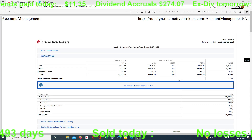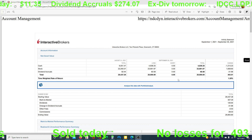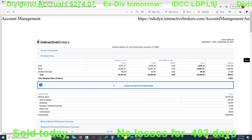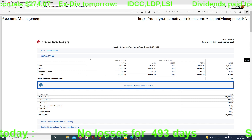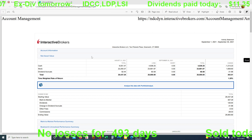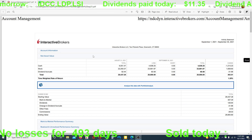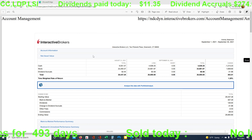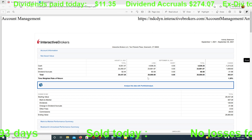We're back with the monthly rundown. For those of you who are new, this is one of the smallest educational accounts that we show, so you can get a better understanding on how to make money with more occurrences and put less of your money at risk per each trade or occurrence.